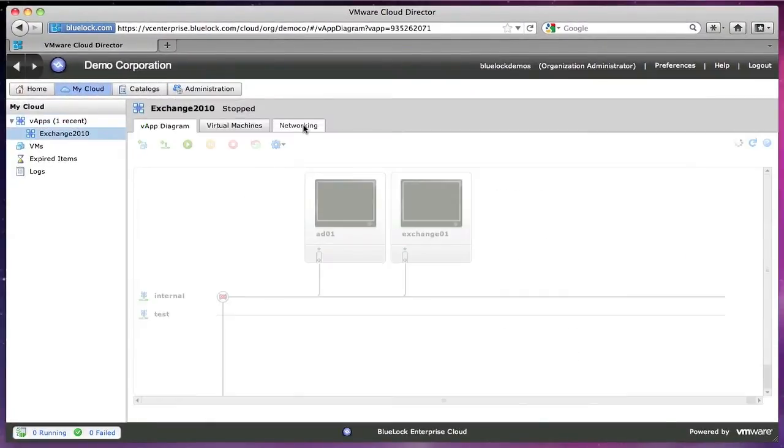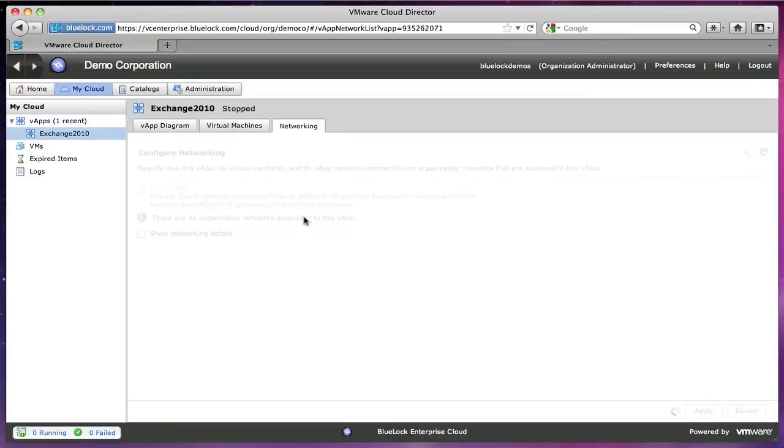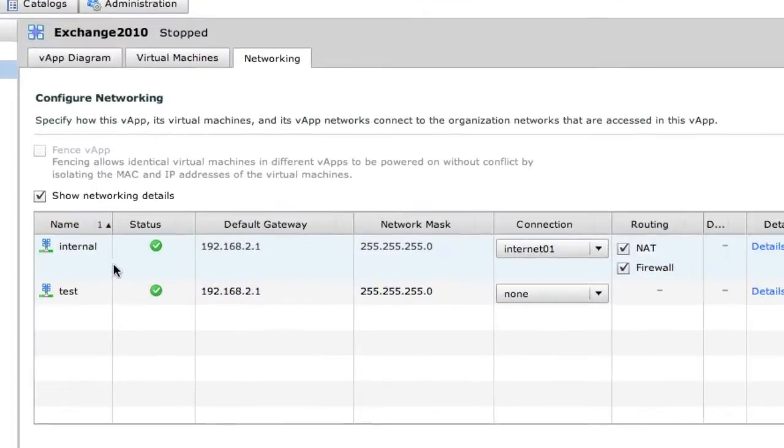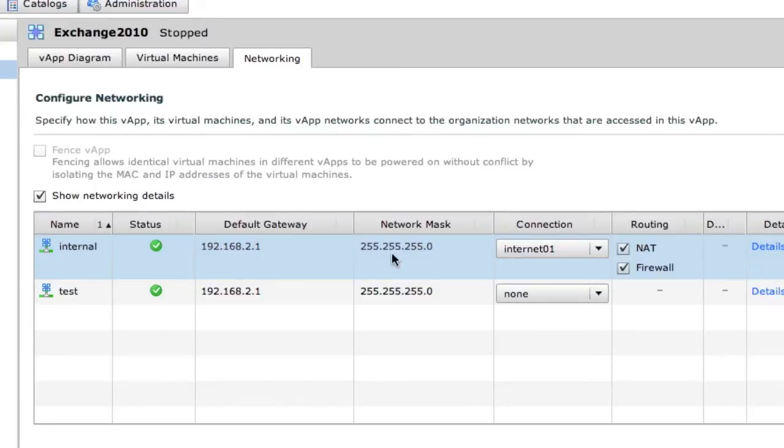Come back in here and show you networking. So we talked about having this internal vApp network. So this vApp does not go out, this network does not go outside of our vApp.